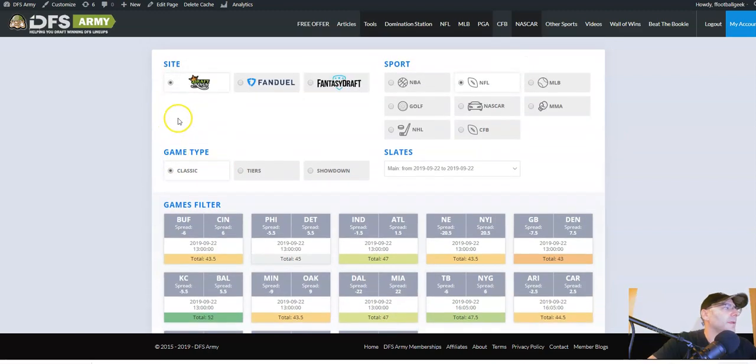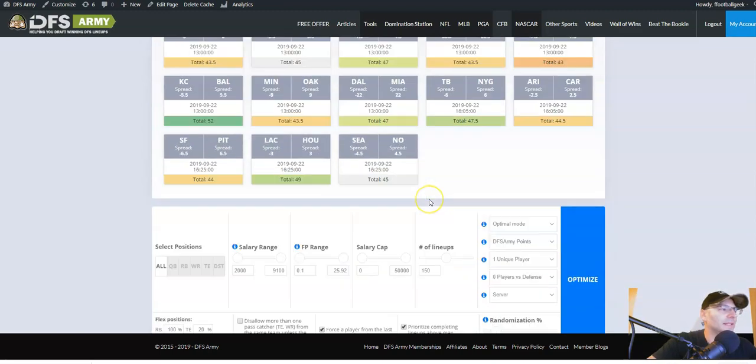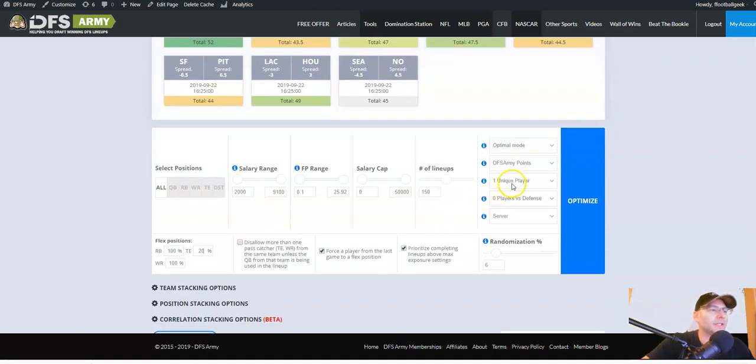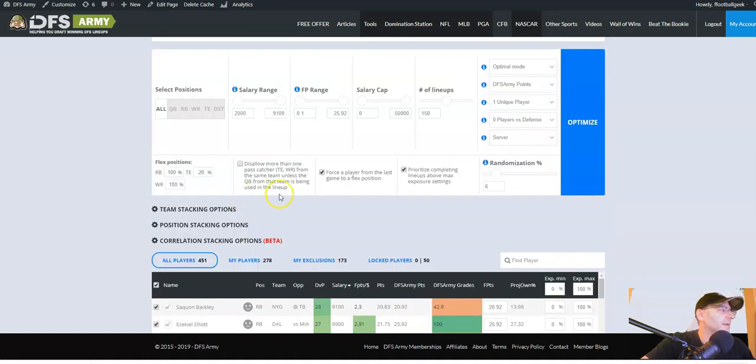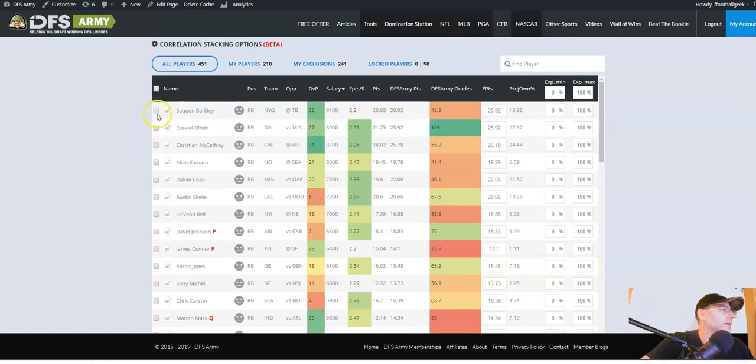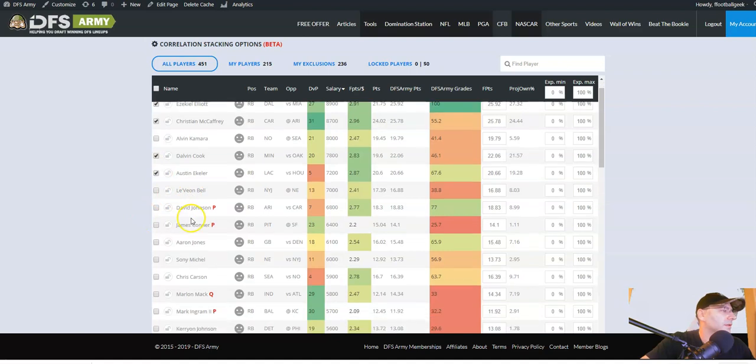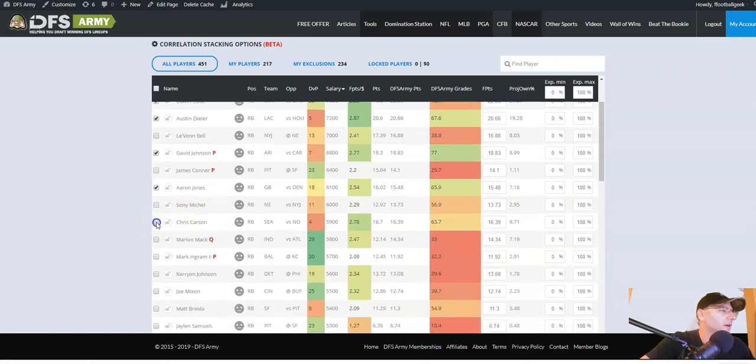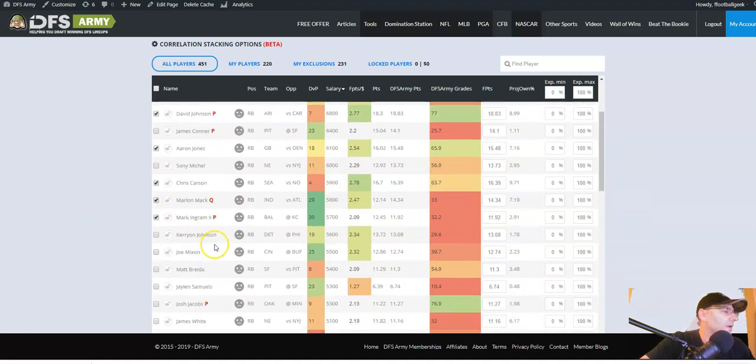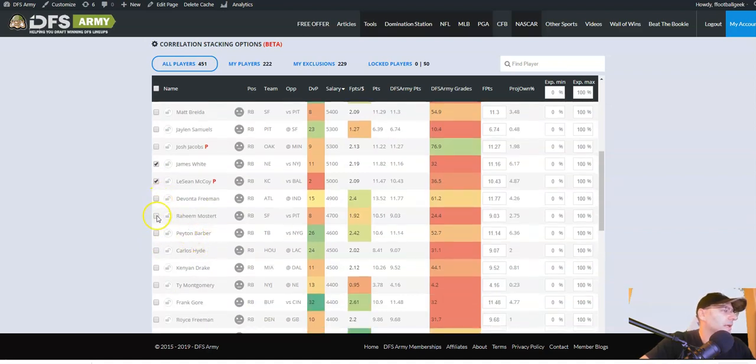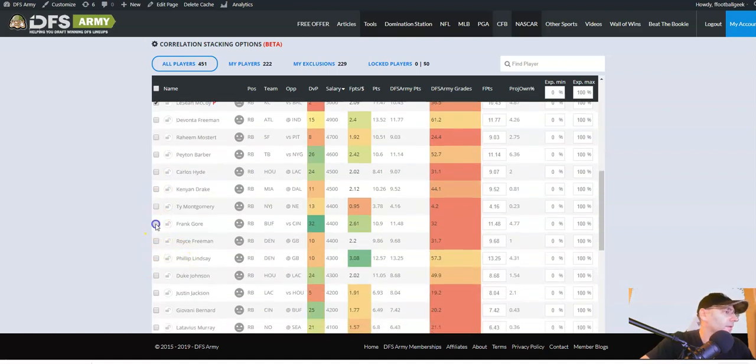So let's get started. All right. So we've brought up the DraftKings NFL slate, classic mode main slate for tomorrow. That's your starting point. Now let's take a look at some of these options and see if we have anything that we need. So the first thing I do when I set up my lineups is I go through position by position and I like to eliminate any players that I really don't want to use.